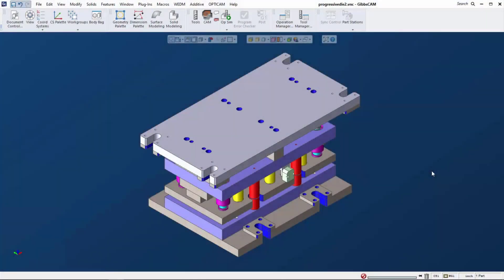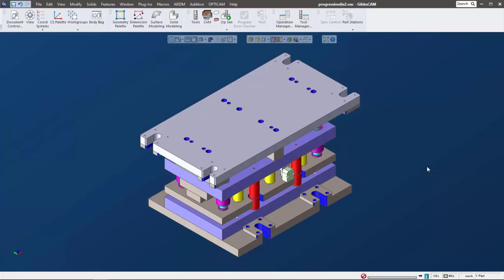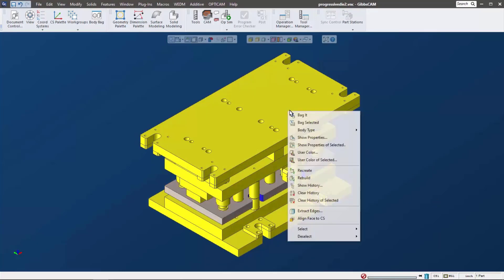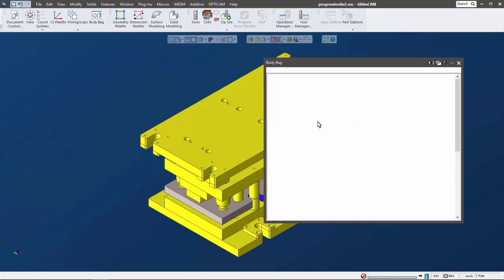This video is going to show some of the interface and workflow enhancements in GibbsCAM 14. Let's go ahead and just jump right in. I want to use this progressive die as an example, but out of this I only want to use that plate right there, so I'm going to throw the rest of this stuff in the body bag.